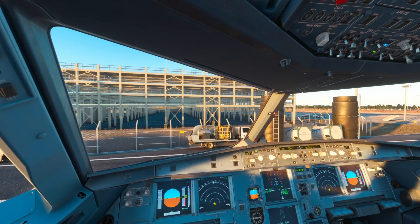Hello, Airbus Cockpit Coach here. In this video I'm going to give you a very quick explanation on how to enter a missing runway intersection in the EFB if you're using the Phoenix A320.